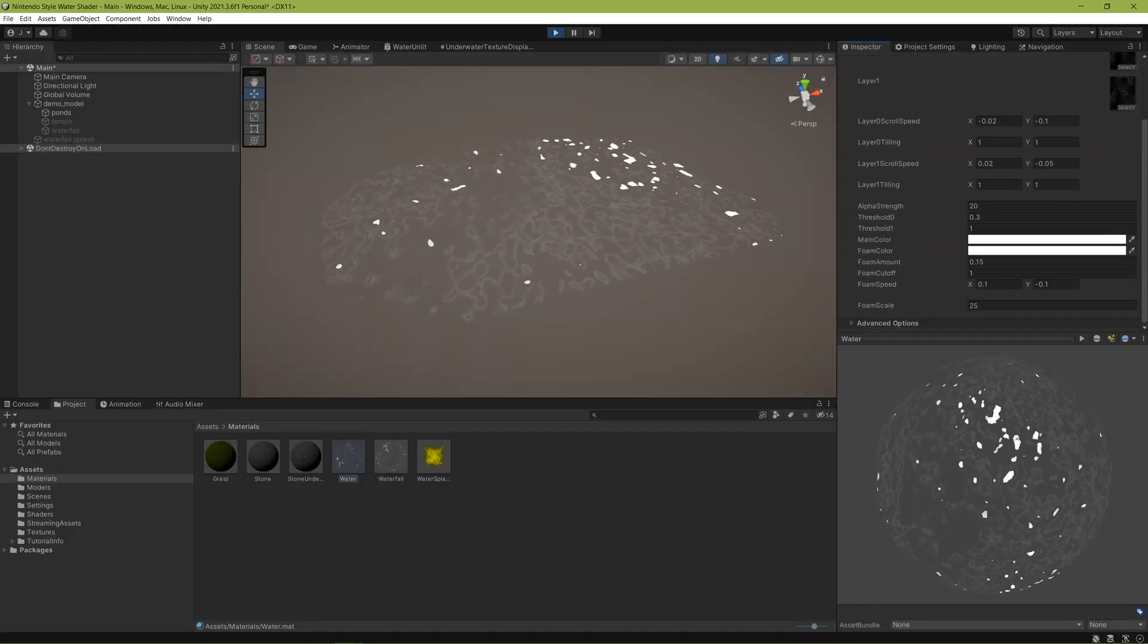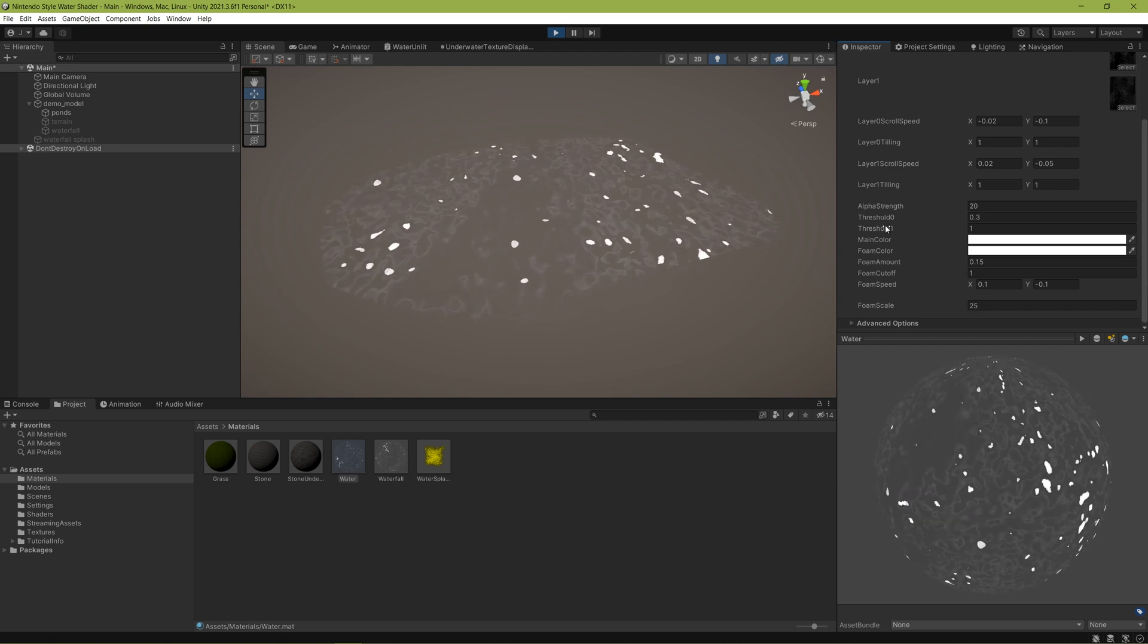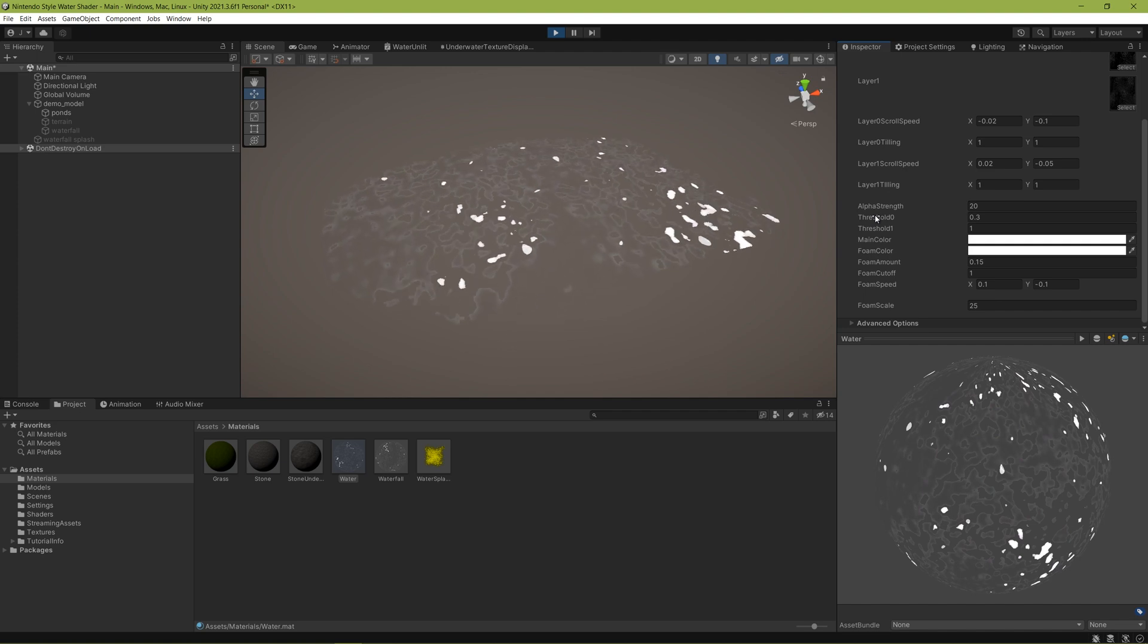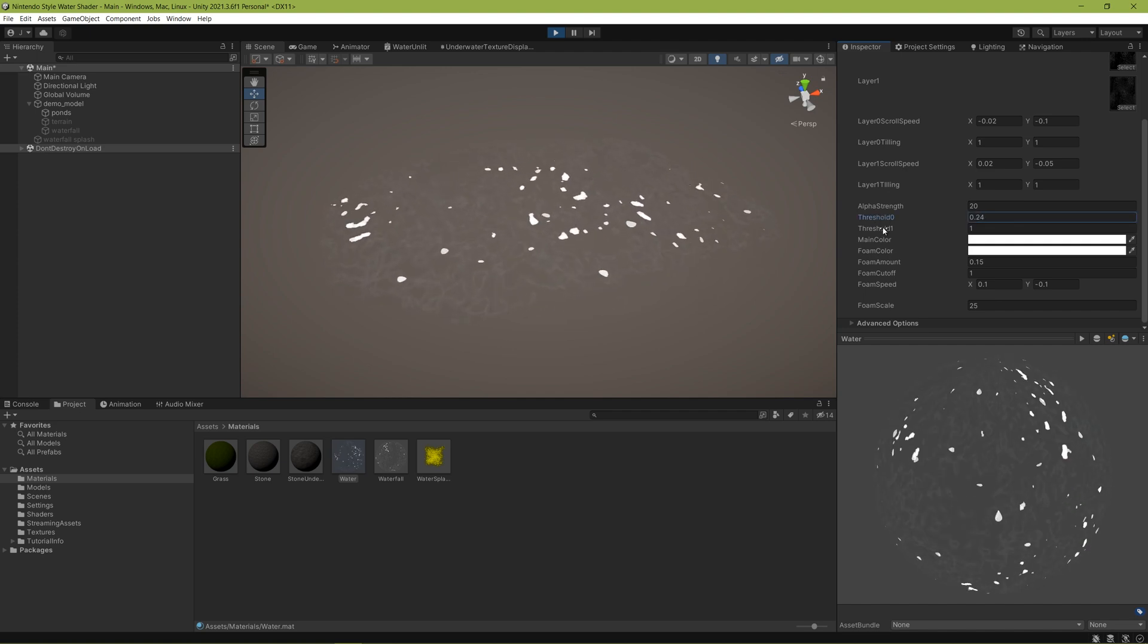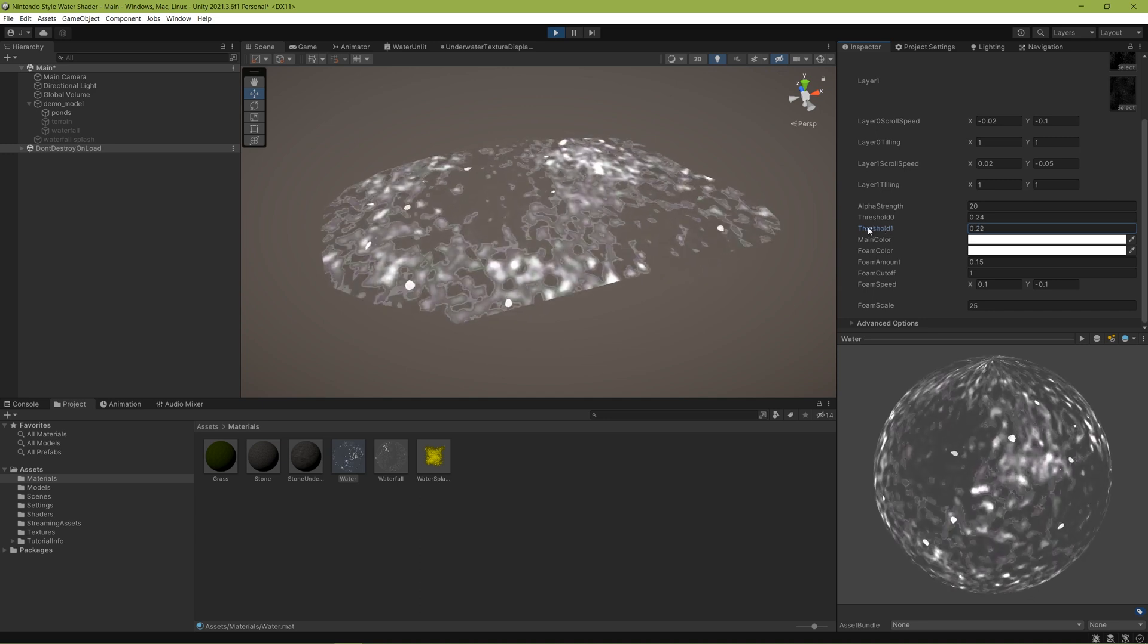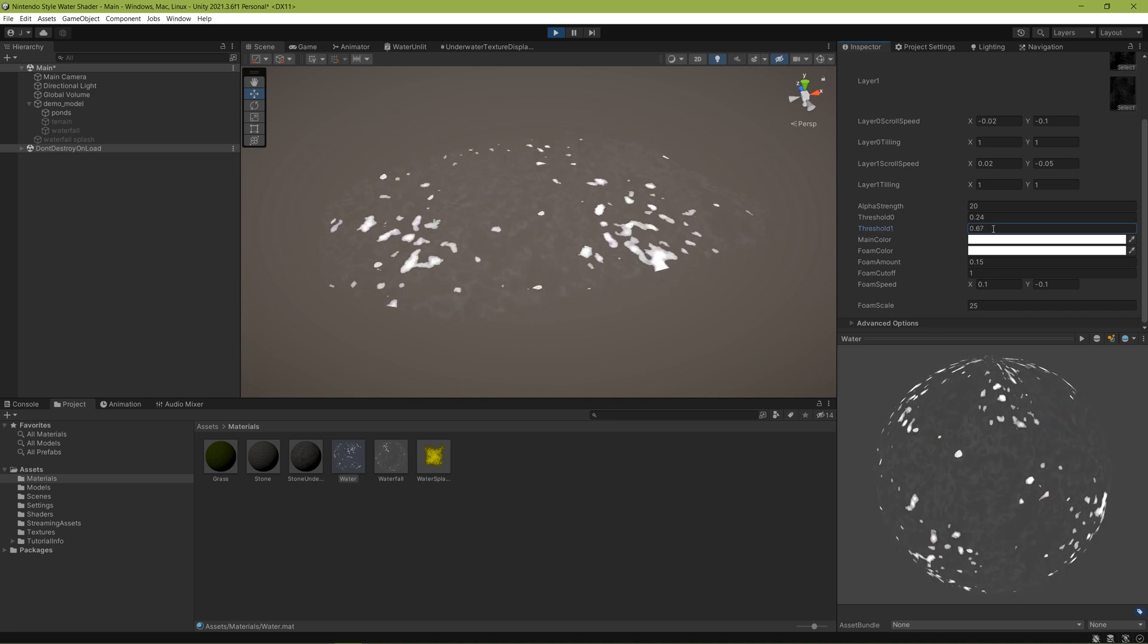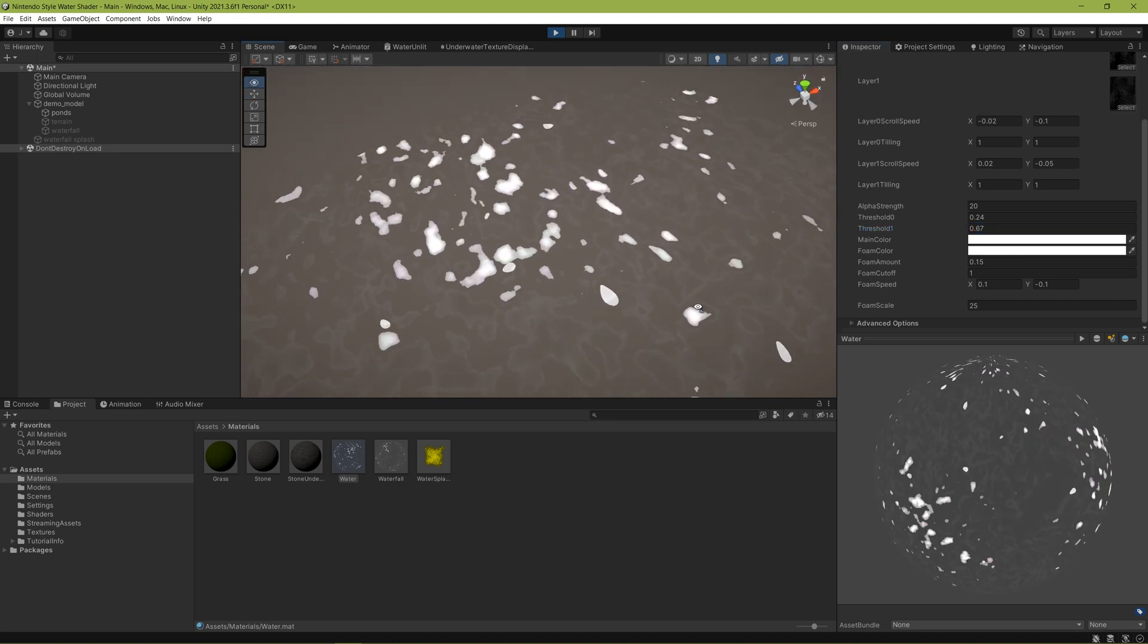Basically there's two threshold values for clipping pixels based on their brightness, so to speak. One removes any pixels whose brightness exceed that threshold value, and the others for excluding pixels below the threshold value. This allows for a very soft looking, almost a ripply surface that kind of resembles water with these little splotches of foam added in.